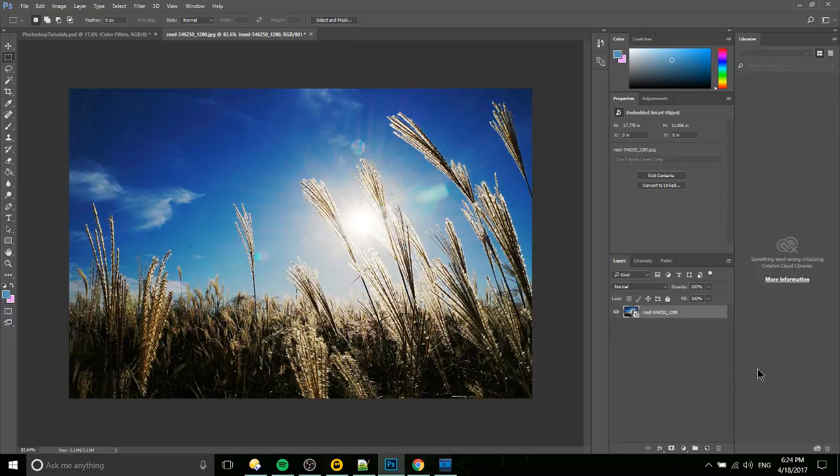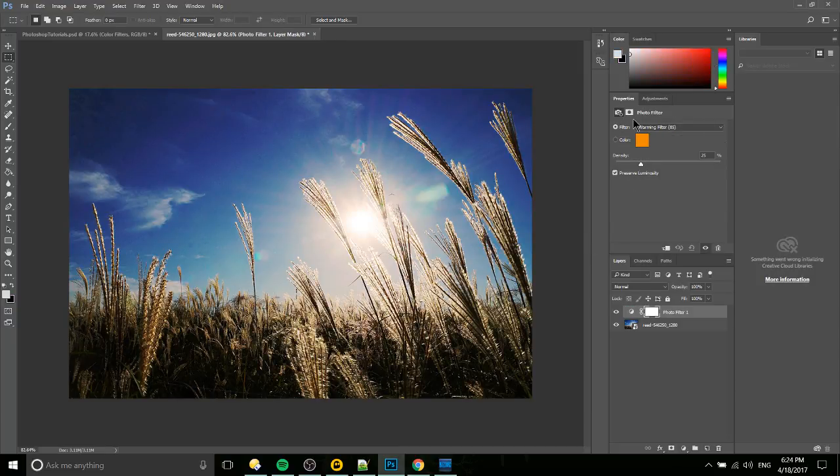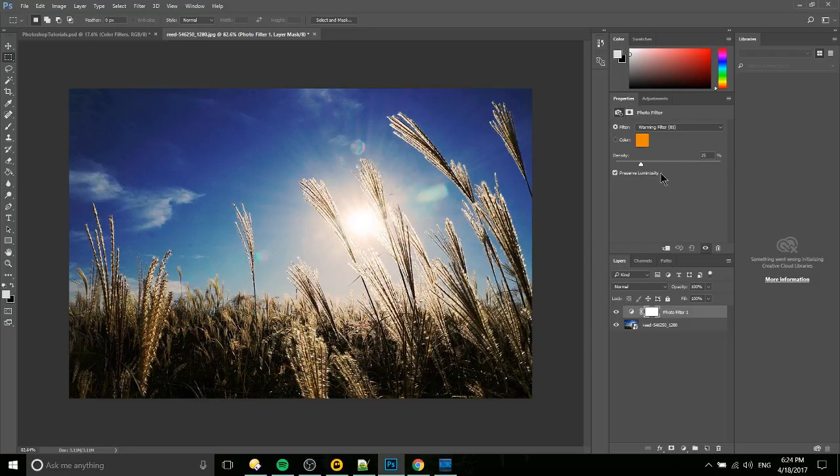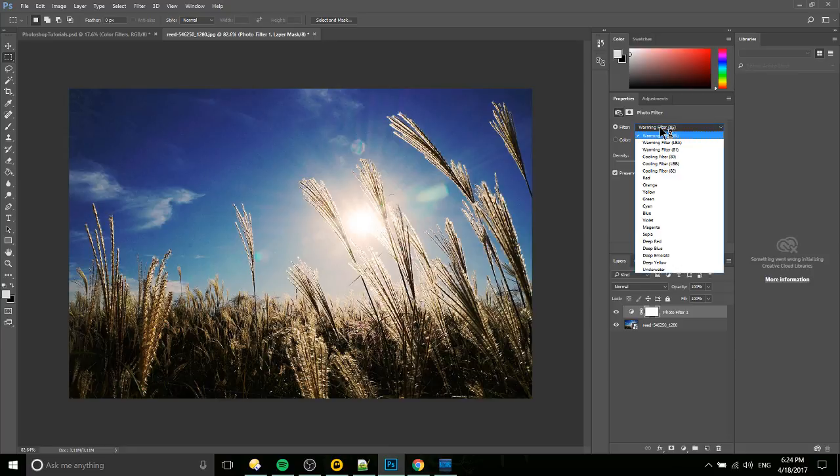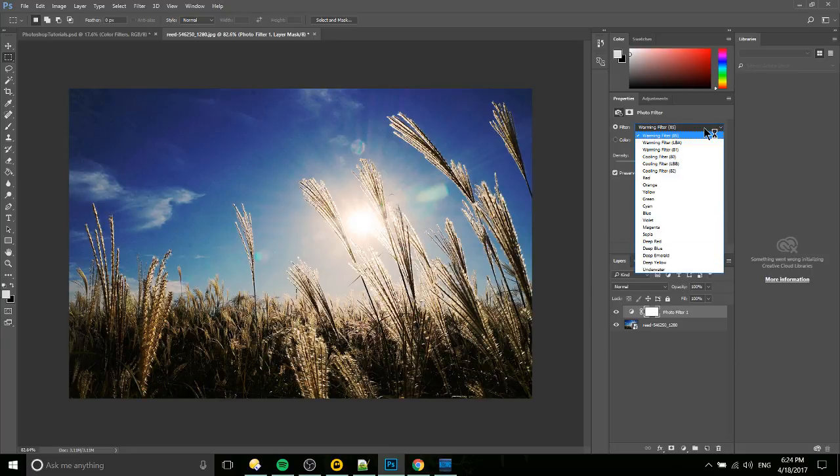So we select that and it's going to pop up some settings in the properties window over here. So where it says filter we can select from a drop down list and there's a lot of preset filters here that we can go through.